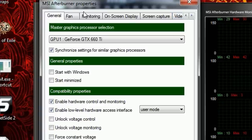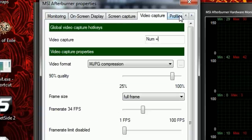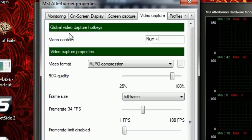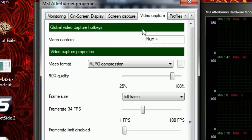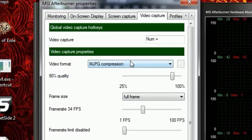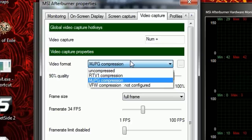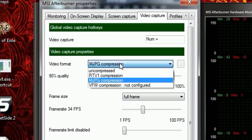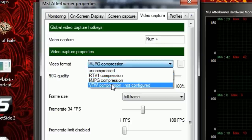We've got all these tabs right here — General, Fan — we're just gonna scroll over to Video Capture, it's on the very far right. Under Global Video Capture Hotkeys, obviously you're gonna bind it to whatever you want. I've got mine on NumPlus. For video format, keep it on MJPEG compression — that's really important. Keep anything else and it just makes it look really bad.